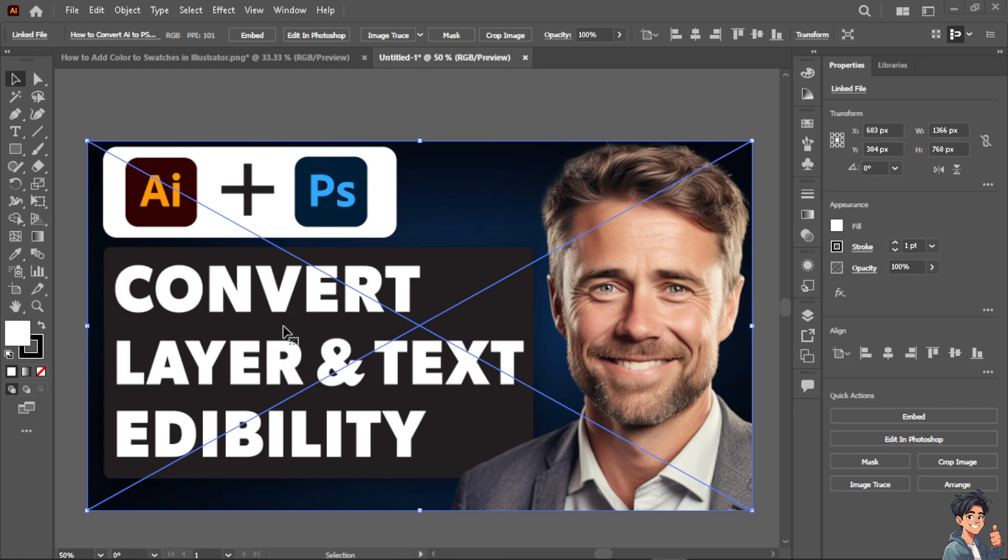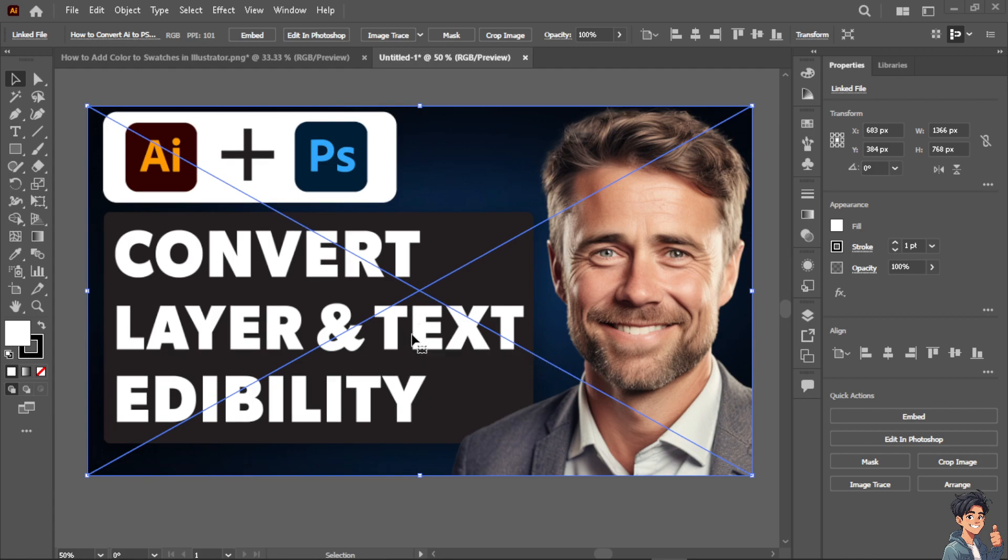This allows me to apply complex effects, adjustments and filters to individual layers. And not only that, Photoshop provides extensive features for image manipulation, compositing and retouching that may not be available in Illustrator. Converting AI files to PSD allows you to leverage these advanced features seamlessly.